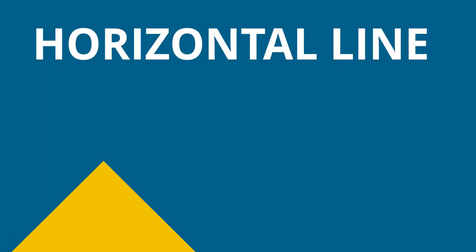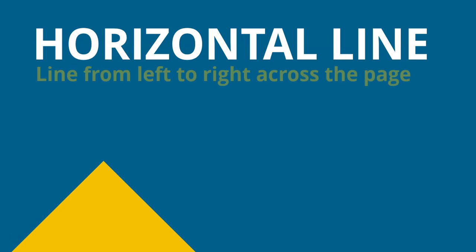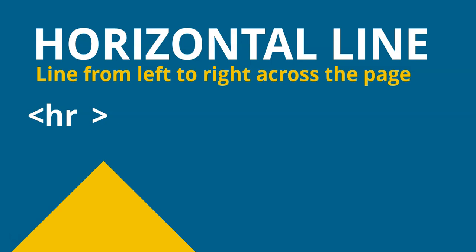Another tag that also does not have a closing tag is the horizontal line tag. And that is a tag that has a line that goes from the left to the right side of the page. It's just a line that goes across the page. Now, we don't call it the HL tag. It's the HR tag, which is for horizontal rule. So not human resources, horizontal rule. So this is a tag that closes immediately.